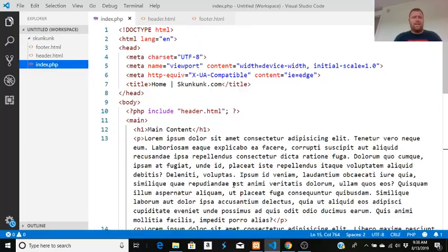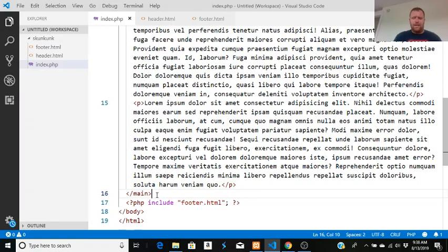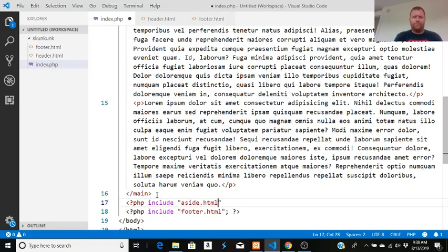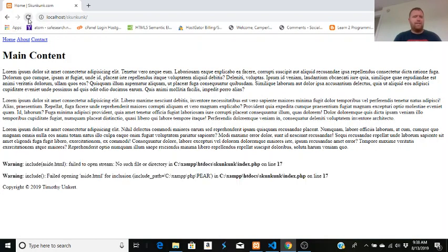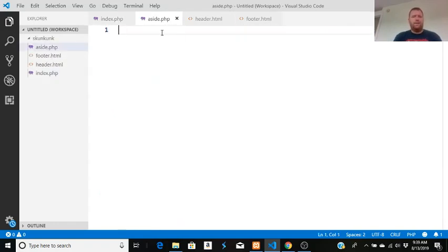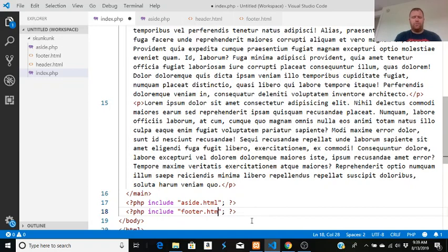After the main content, let's add a sidebar using another PHP include. We'll include aside.php — and I'll remember to put the semicolon outside the quotes. Without the file it shows an error, so let's create aside.php. I'm making it a PHP file rather than HTML because I want to include further files within it.